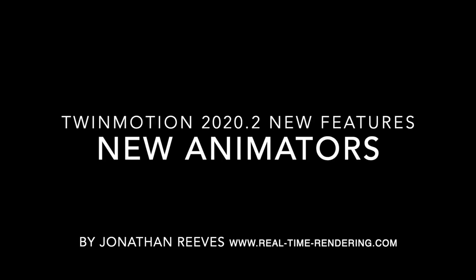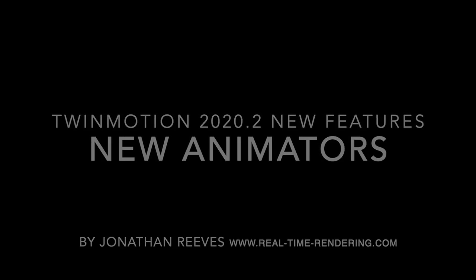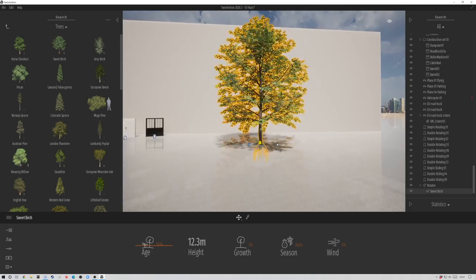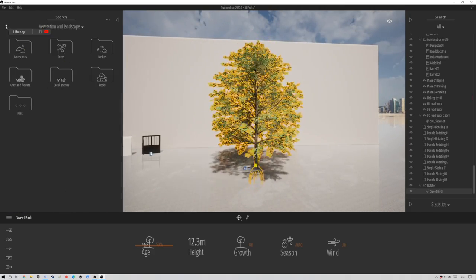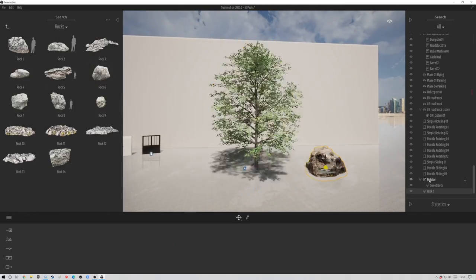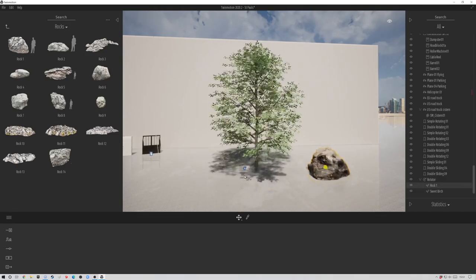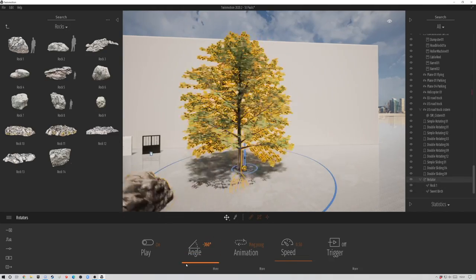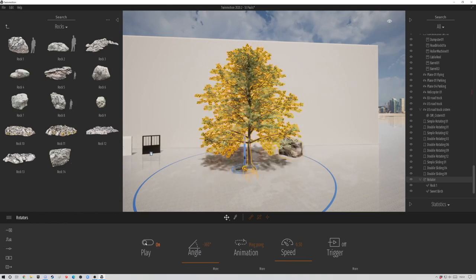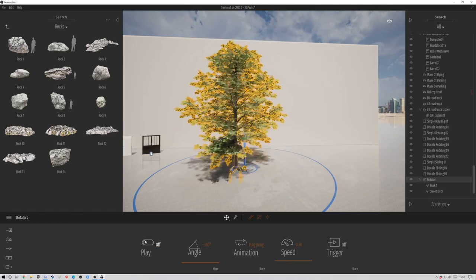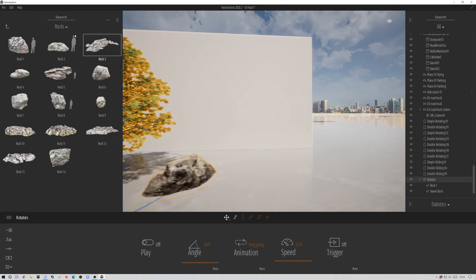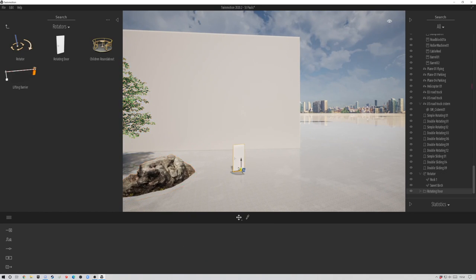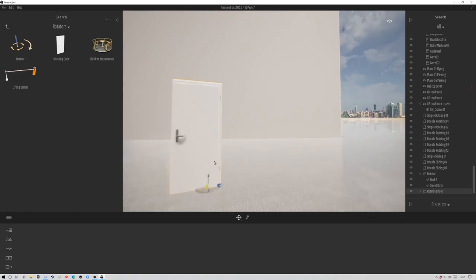The next new feature is the animators. These are in some ways similar to the doors. But what they enable you to do is animate any object. All you do is drop in things like a rotator or a translator. This is a funny example, I know. But I've dragged in a tree and a rock into the rotator object. It's as simple as that. Anything you drag into the rotator object will be rotated.